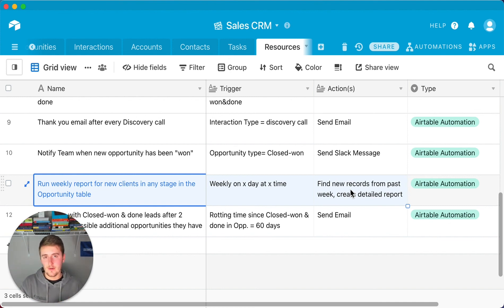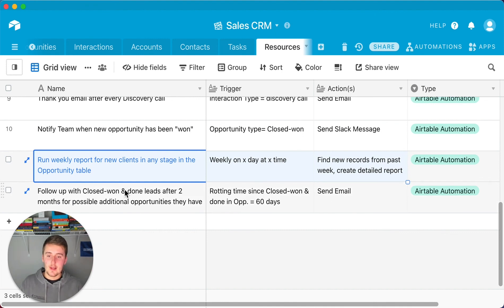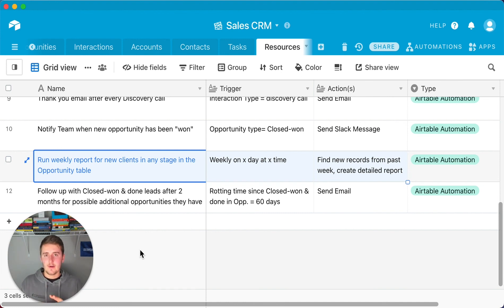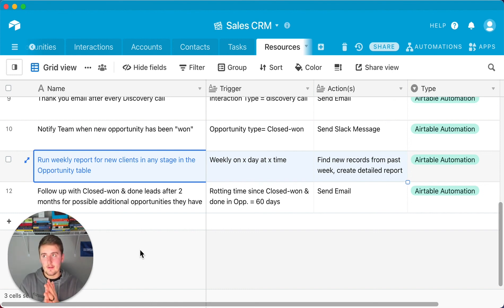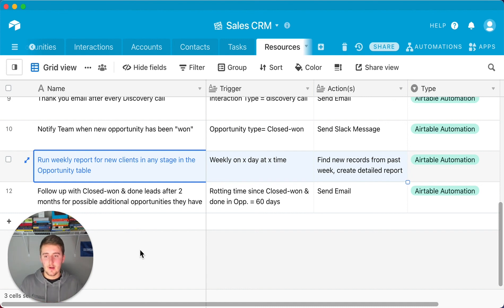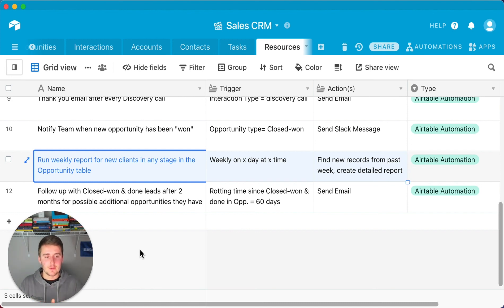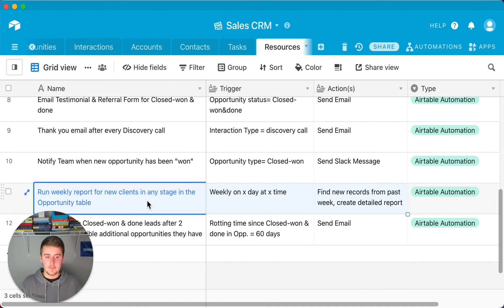Automation #12: Following up with completed clients after two months for potential repeat business. Once client fulfillment is done and they're happy, wait two months and then automatically send an email checking in — asking about new projects or next logical steps specific to your service. This targets repeat customers, one of the classic three ways to grow a business.